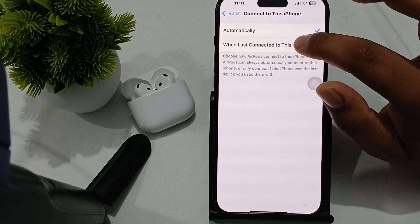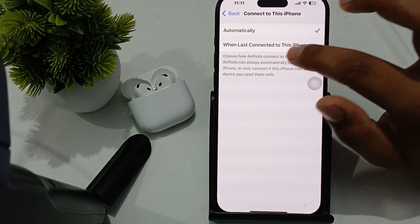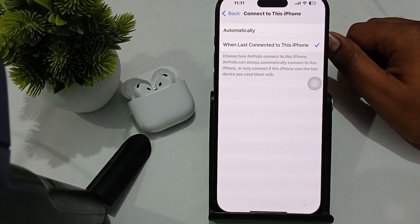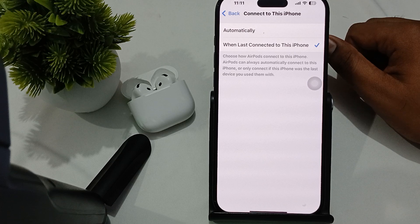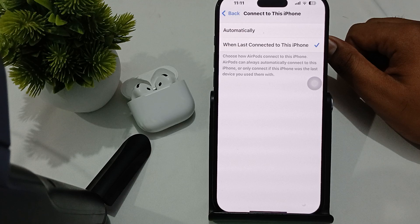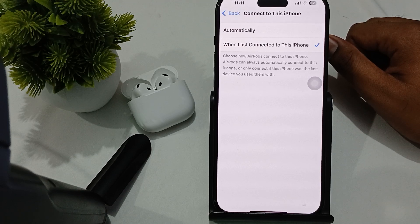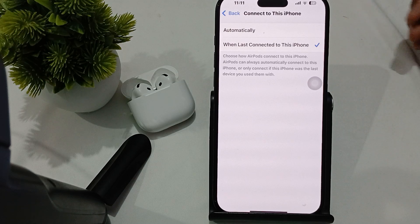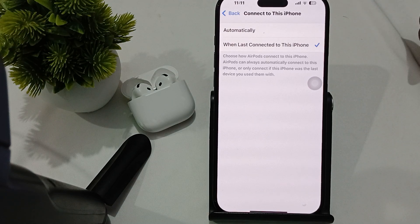Select when it was last connected to the iPhone. Choose the AirPods option — AirPods can always automatically connect to the iPhone, or only connect if the iPhone was the last device you used. This is the way to turn off and disable auto iPhone connection.